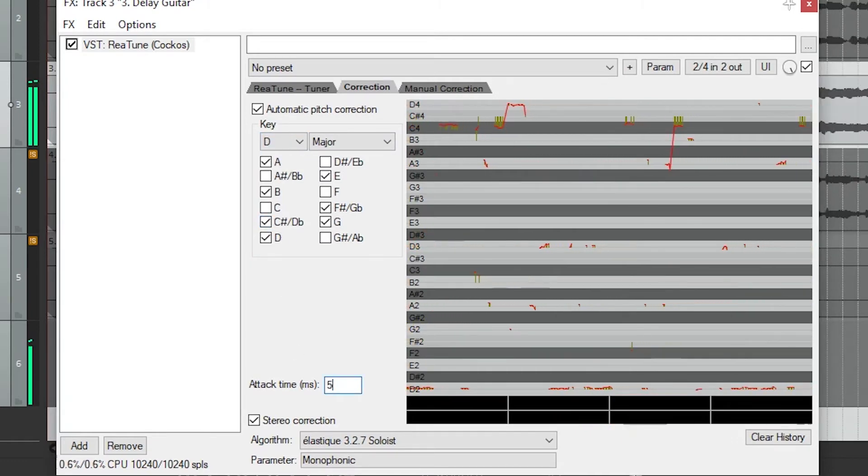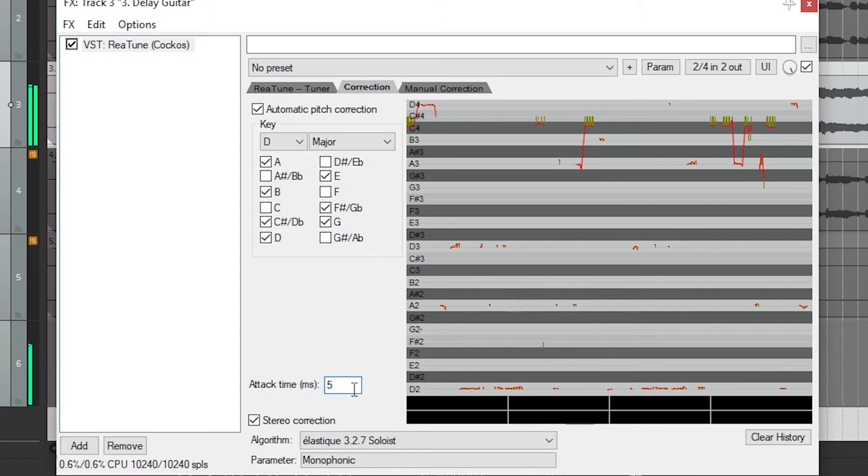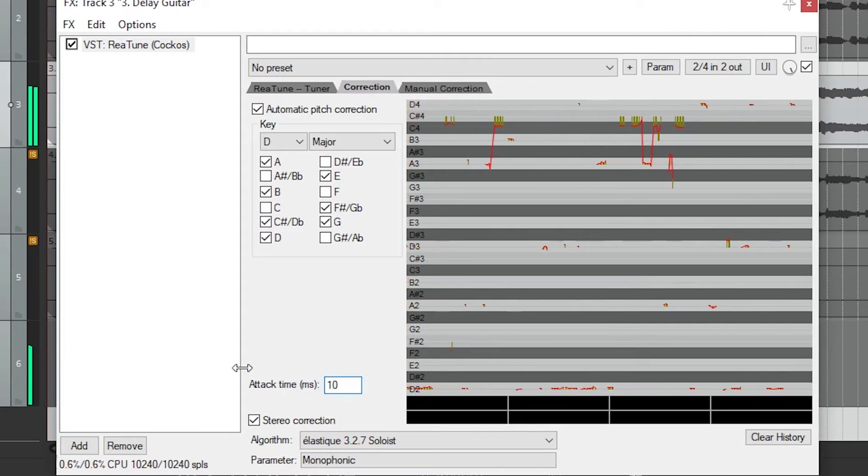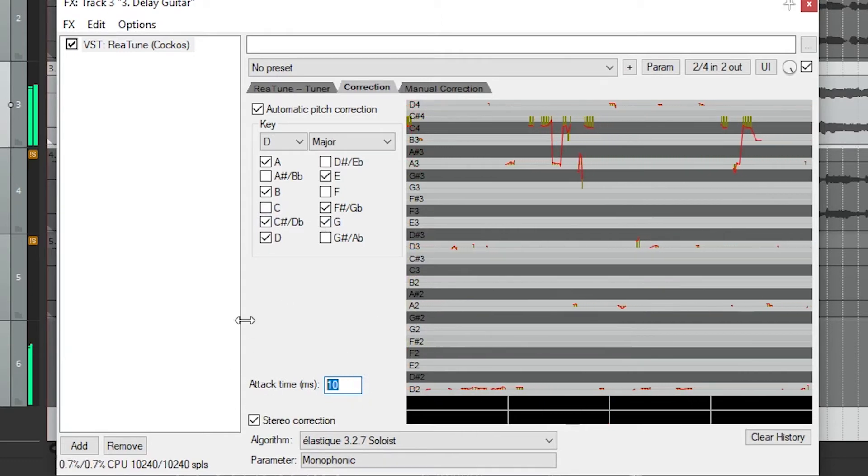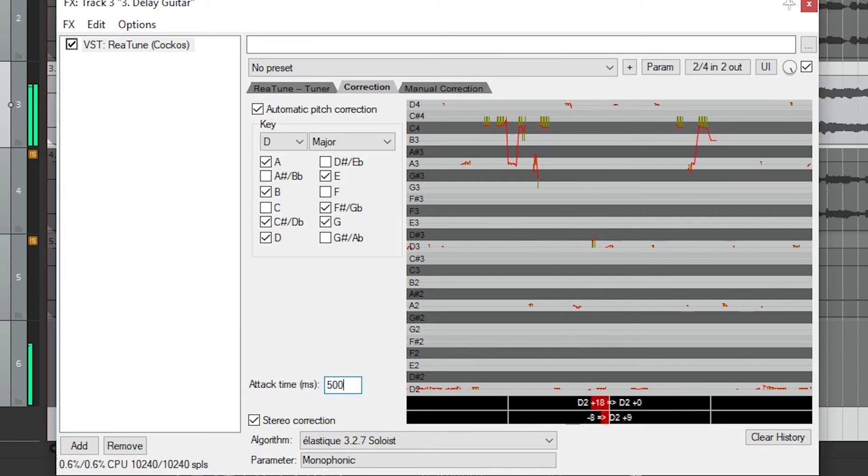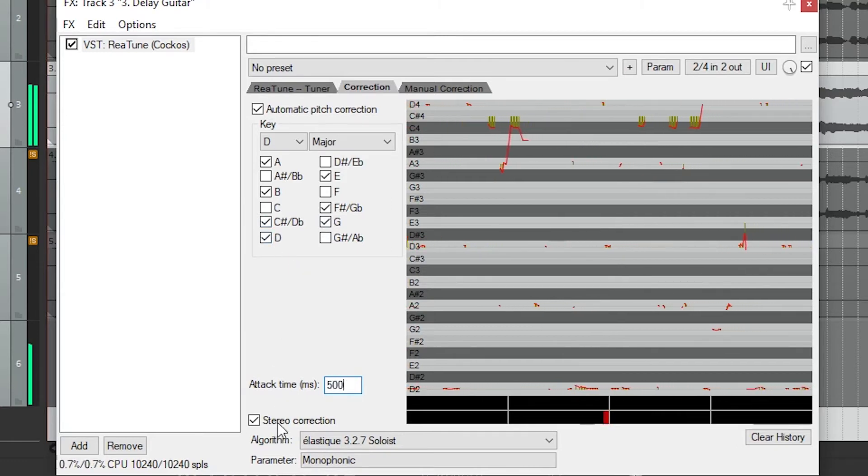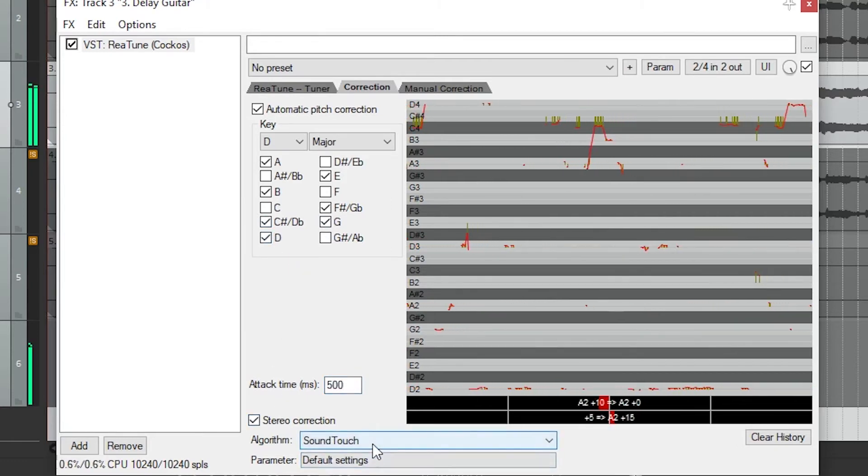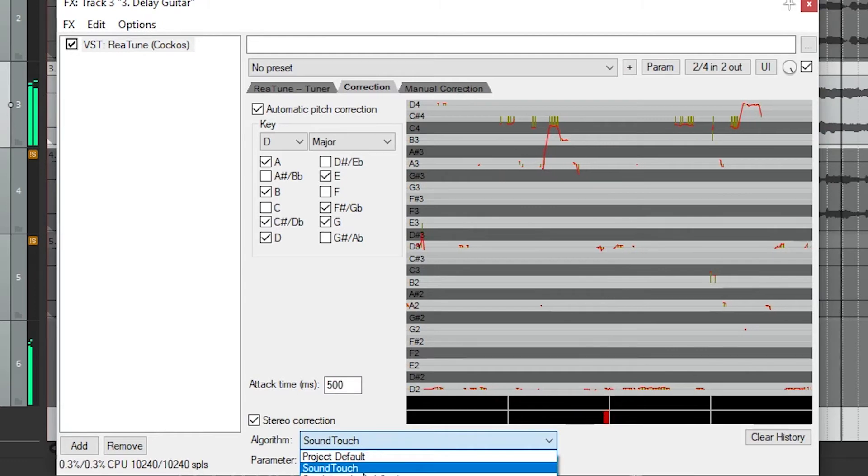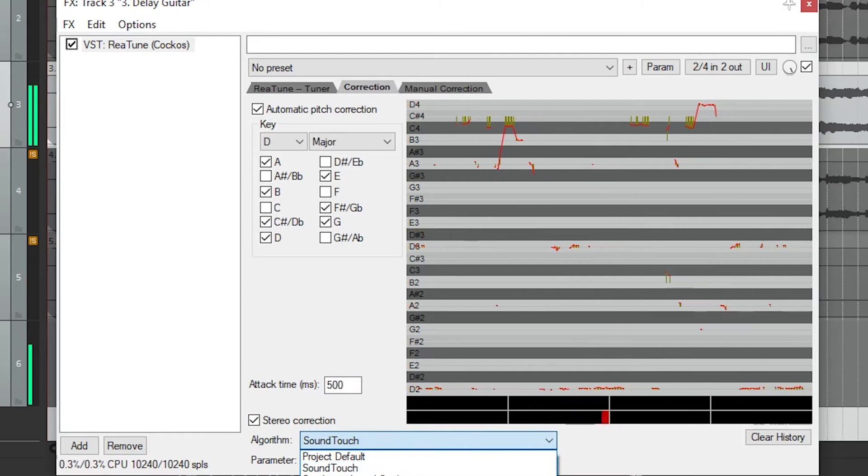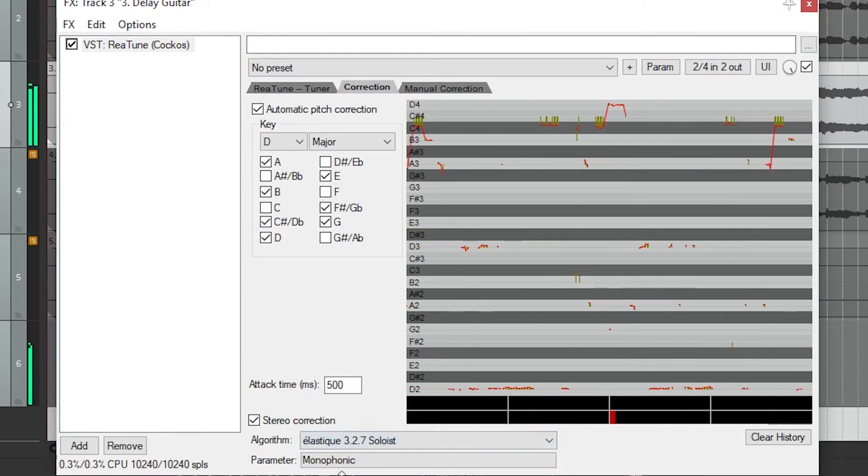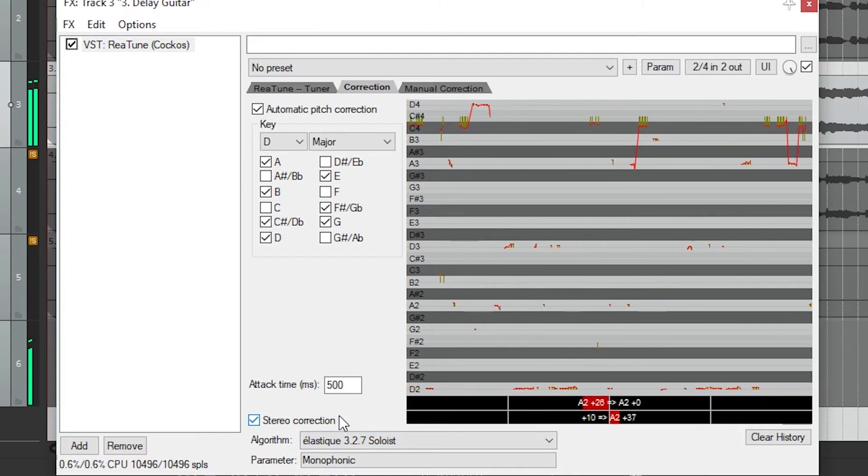The pitch correction has attack time, since you won't want the pitch correction to immediately change the pitch. That can cause a robotic sound and make it snap all over the place too fast. Then we can set it to stereo or mono. The recommended algorithm for vocals is Elastique Soloist, which is set as the default. You can adjust the parameter if you need to make more of a natural pitch correction.